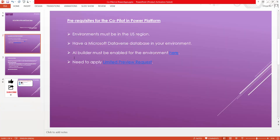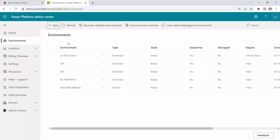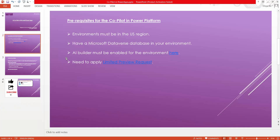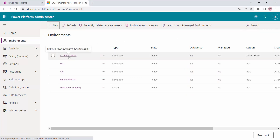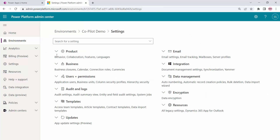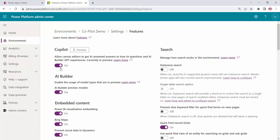Next is having a Microsoft Dataverse database — this is also covered while creating the environment in the US region, so make sure Dataverse database is enabled. Next, AI Builder must be enabled for the environment. Once the environment is created, go to Environment Settings, then under Product go to Features, and enable these features for Copilot: first, enable the Copilot that allows canvas editor to get AI-powered answers, and the AI Builder GPT experience. You have to enable both these features to get Copilot in your environment.